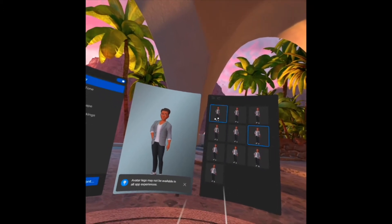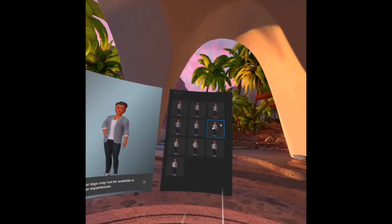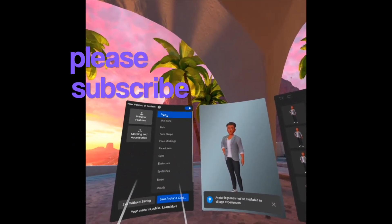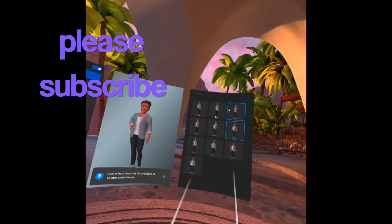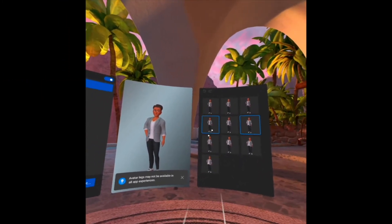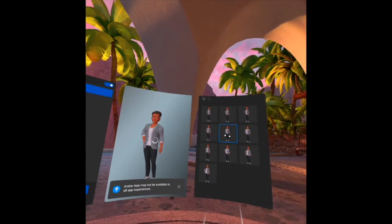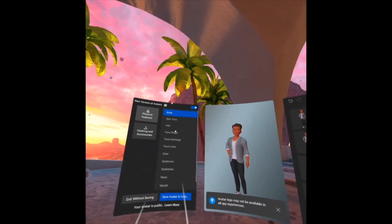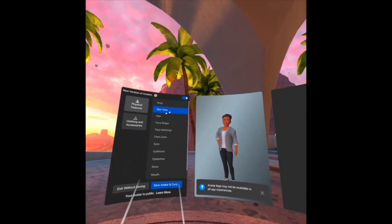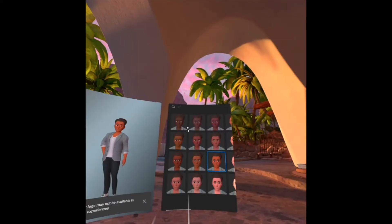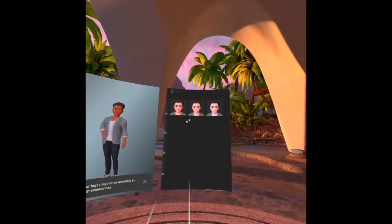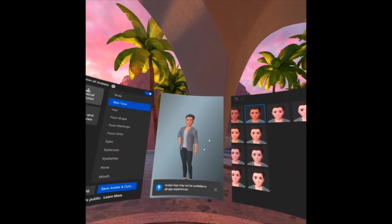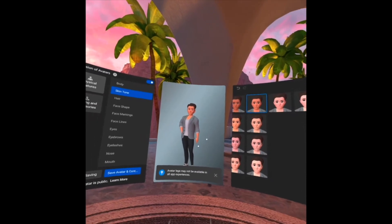On this side, you can choose under body — when I click that body option, the choices of the body will show here. Let's select the middle one. That is for the body. Then for the skin tone — you can check some of the colors, there are a lot of choices.